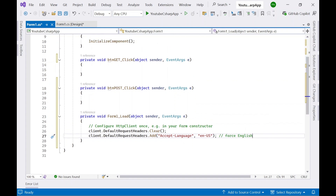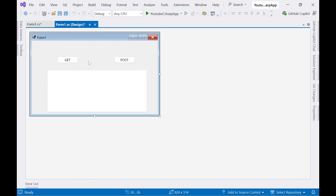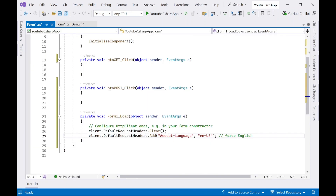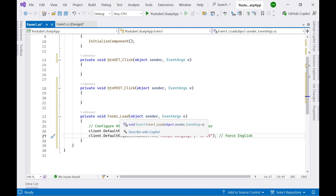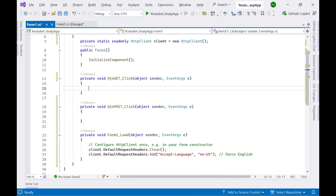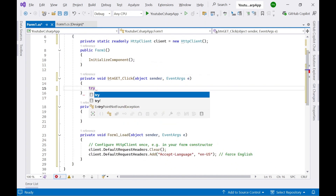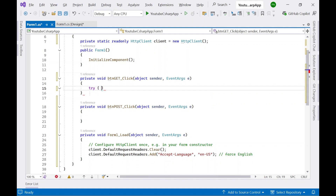To create the Form1_Load event, I just double-clicked the form. You double-click the form and this event will be created, then you can add your code here. Now let's add a try-catch block.